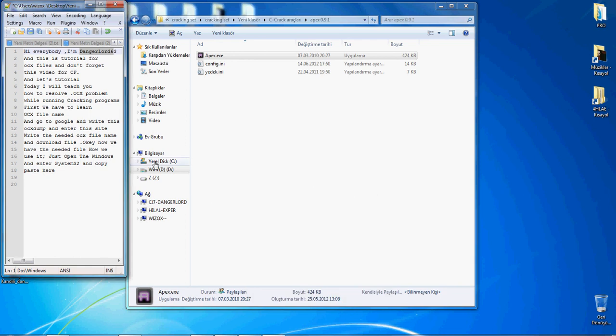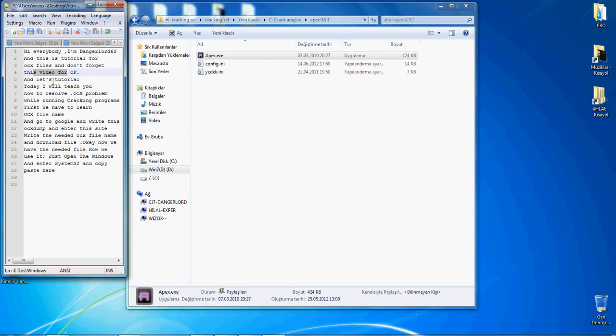Hi everybody, I'm dancelor63, and sorry for my bad English. This is a tutorial for OCX files. Don't forget this video is for the cracking forum. In this tutorial, I will teach you how to resolve OCX problems while running cracking programs like Apex.